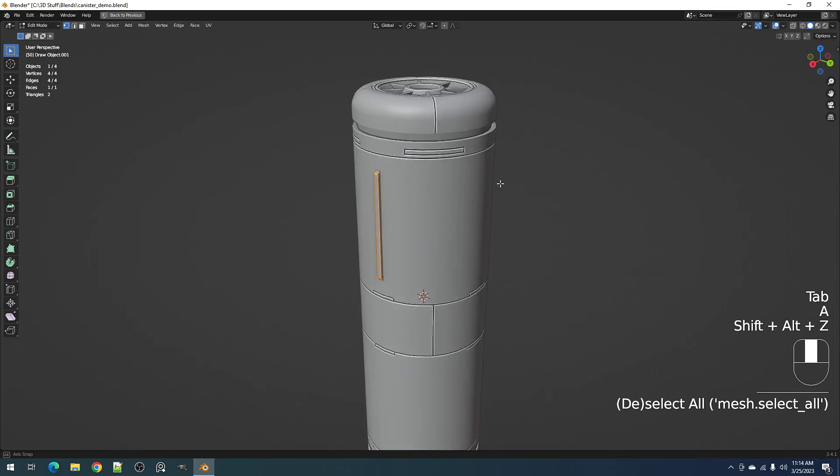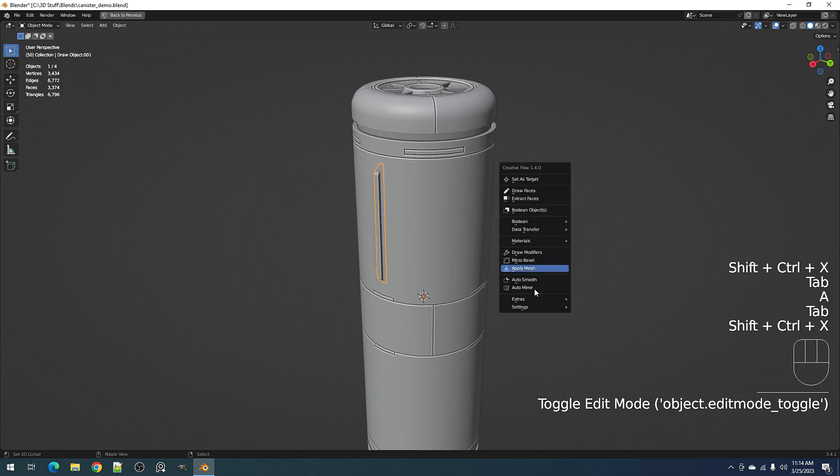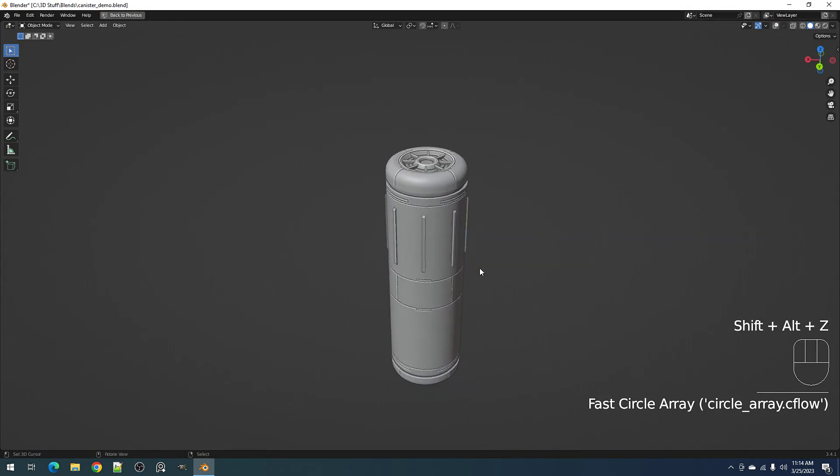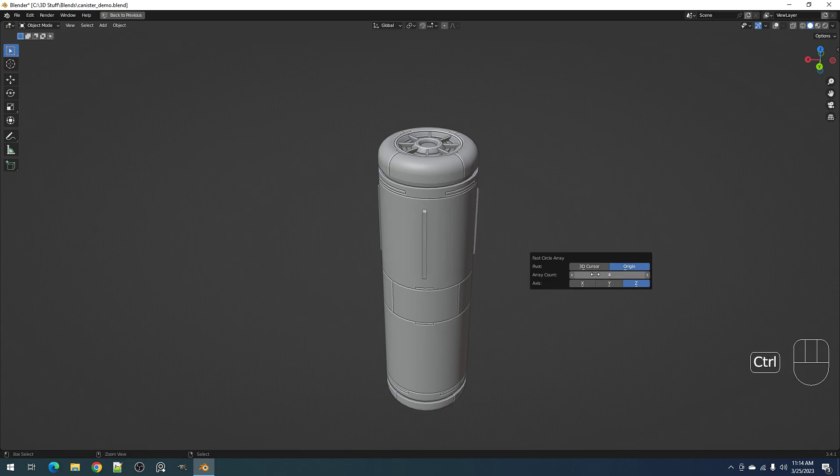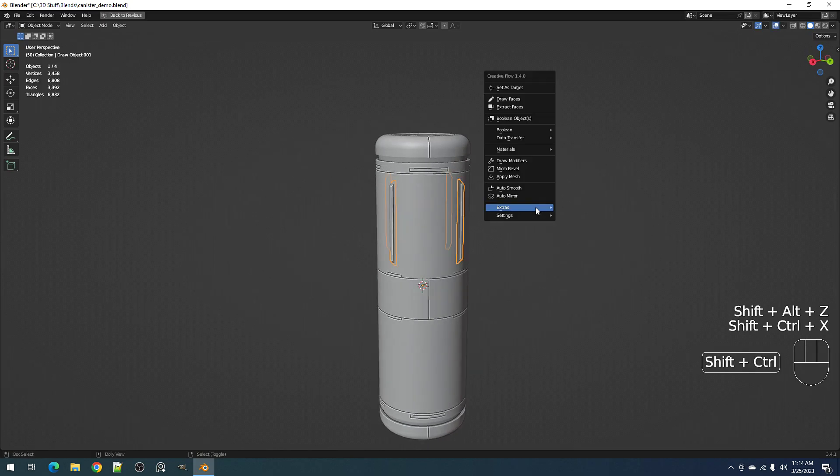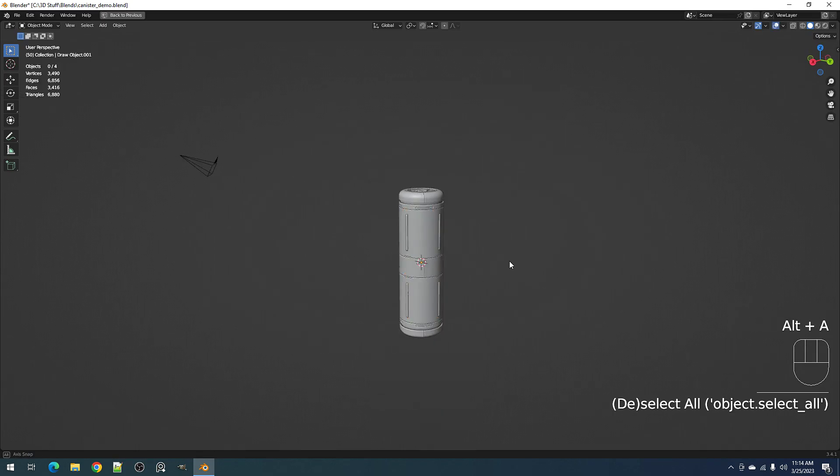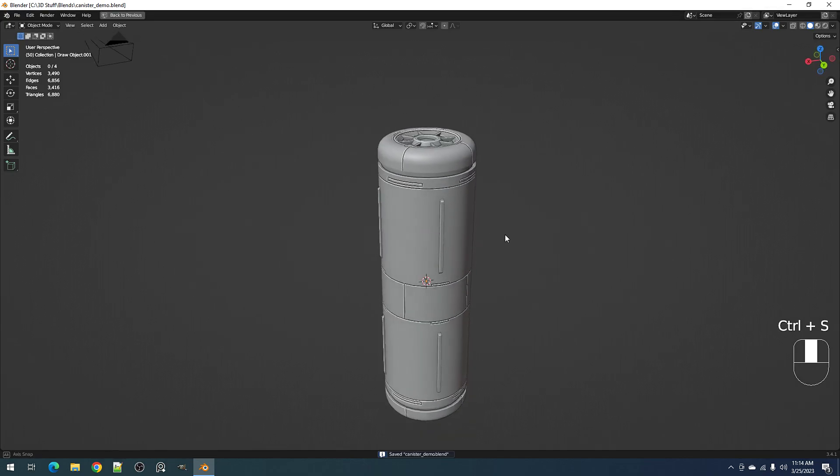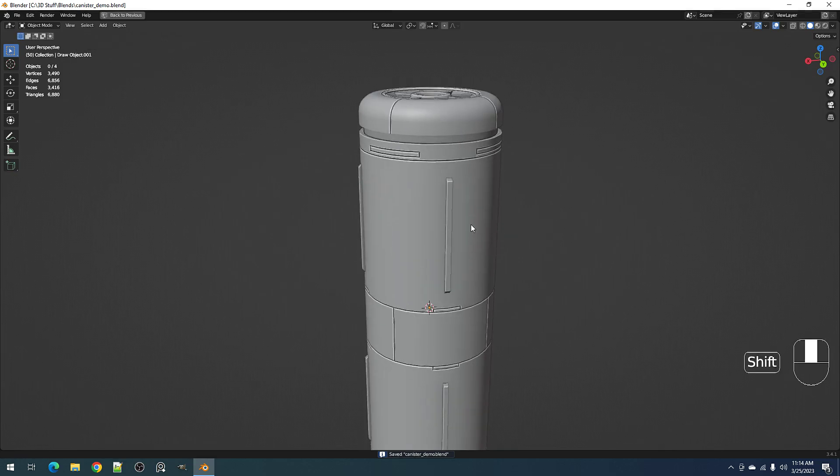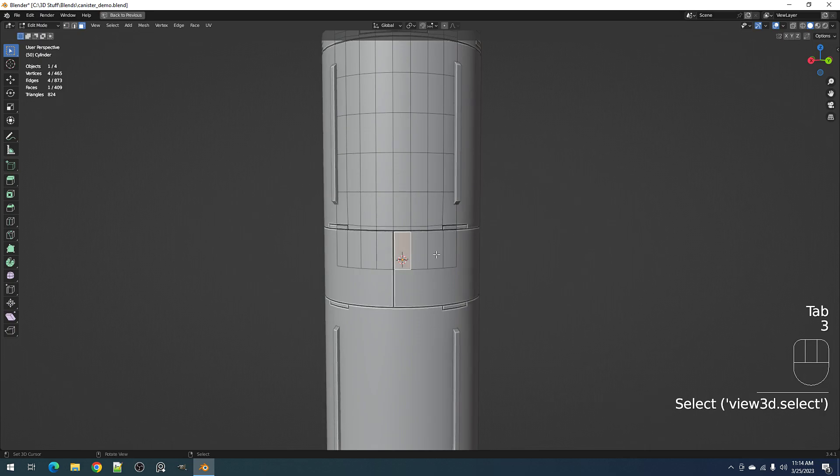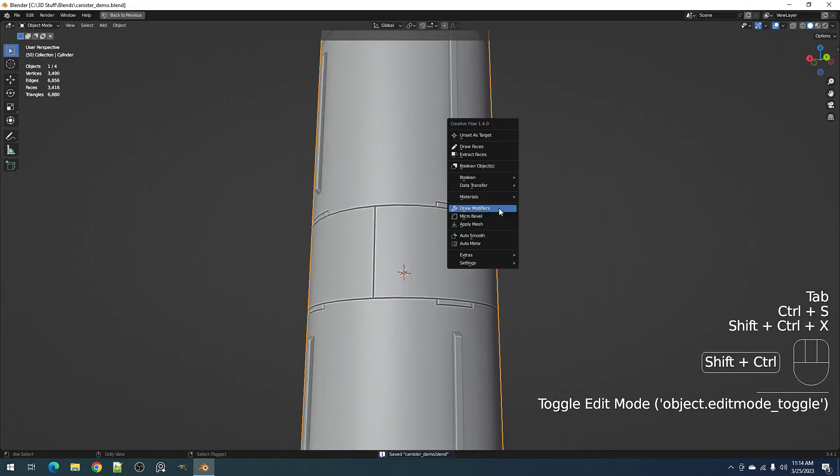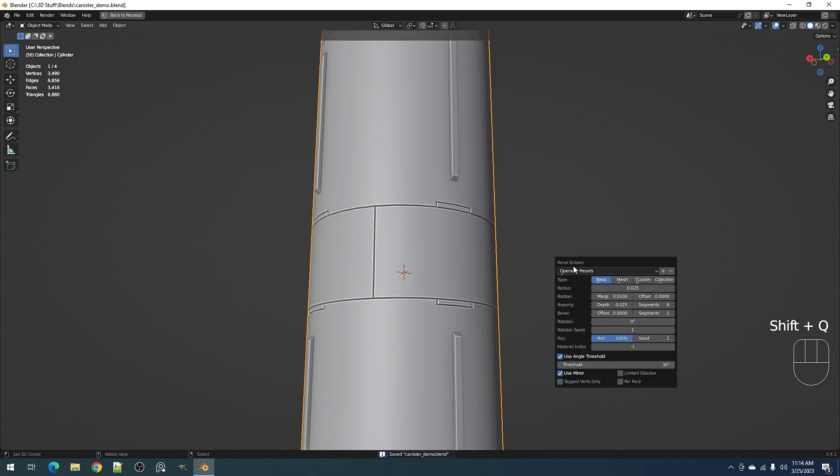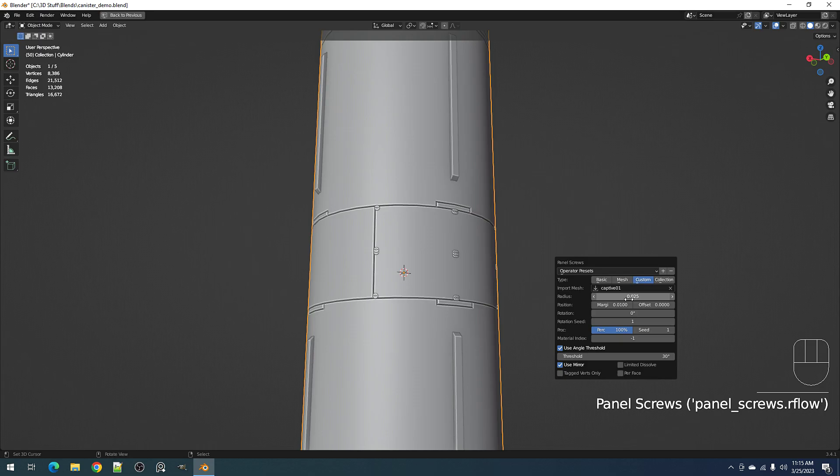I'm going to try and select all the faces and then fast array, eight. And then draw modifiers, activate the Z axis. And we can also add some panel screws. Custom active, this will also be a separate mesh inside the edit mode and give it some random rotation.